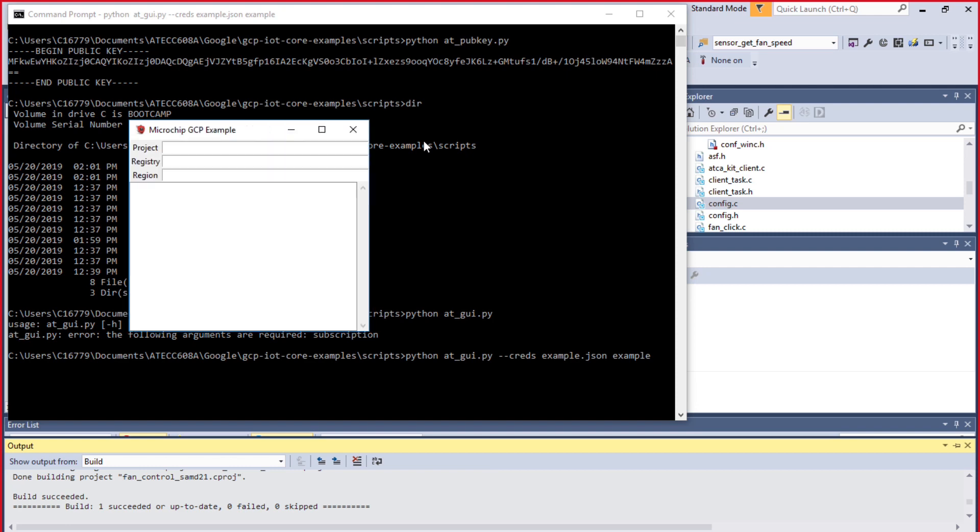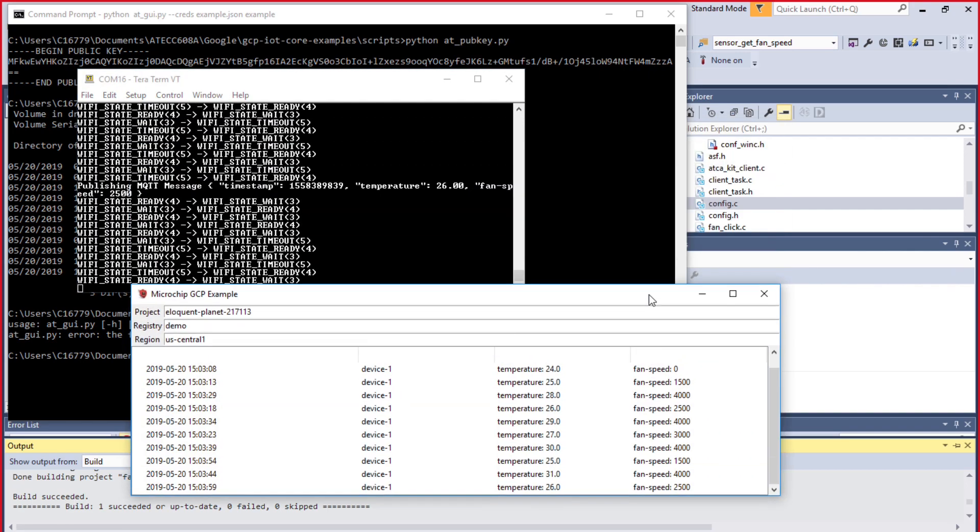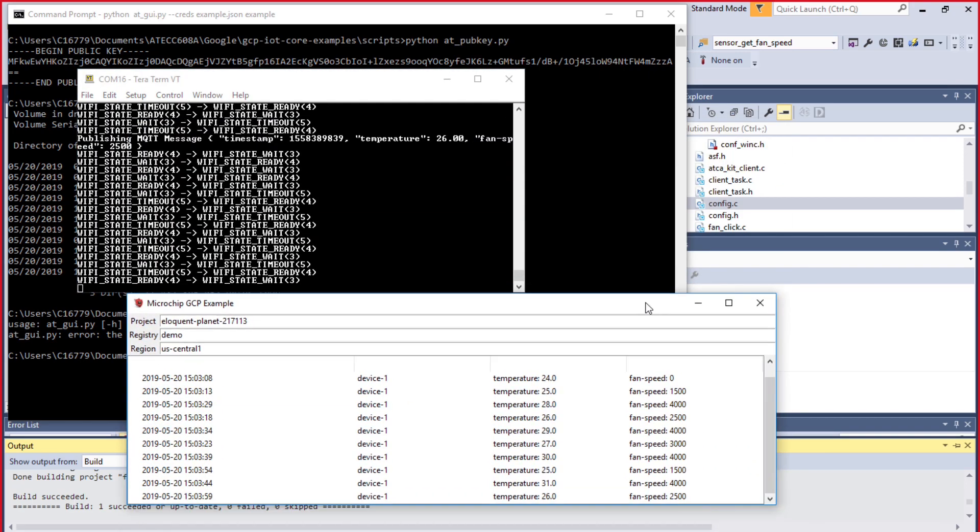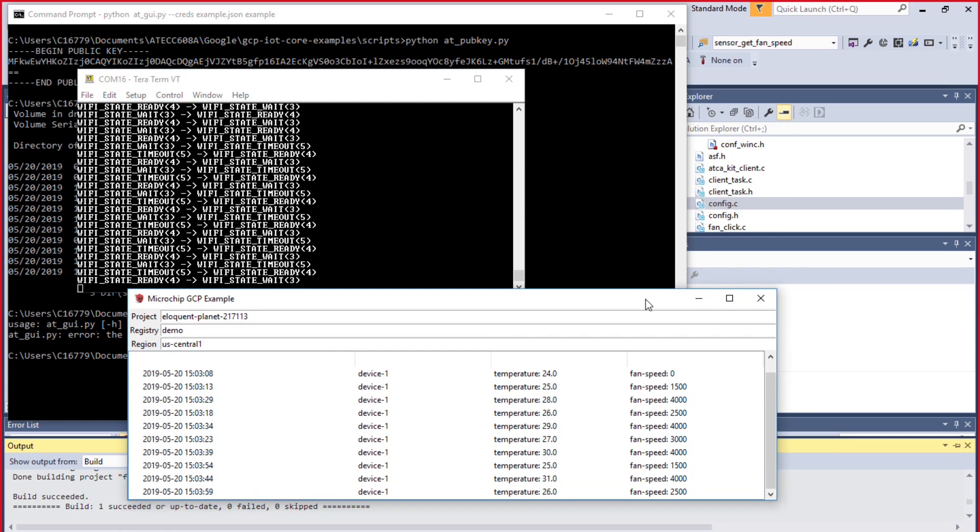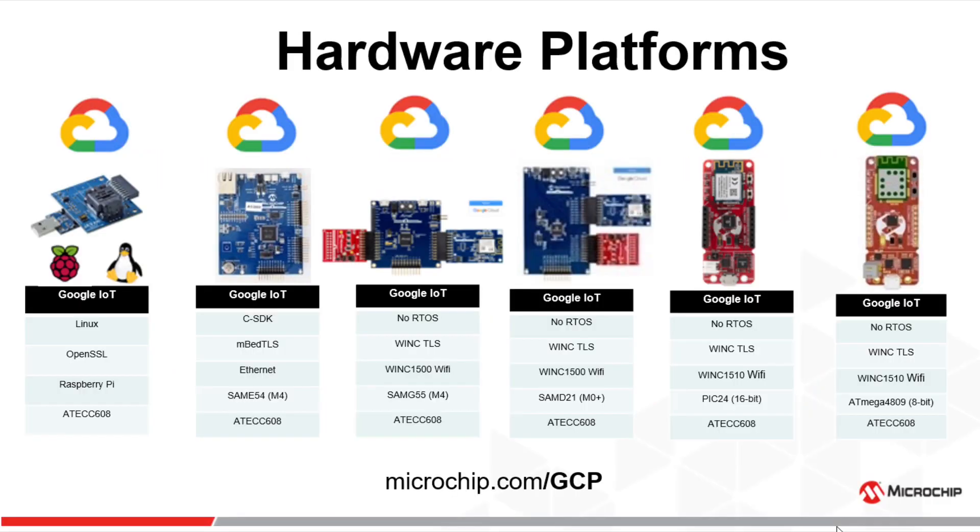You will see right in the GUI that the MQTT messages are being posted. On the other window, I'm setting up Terra Term to make sure of the same thing.